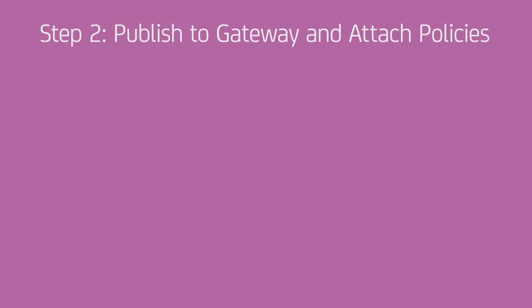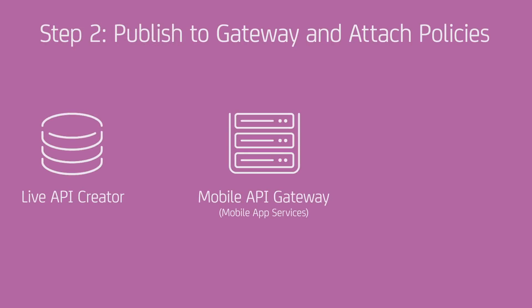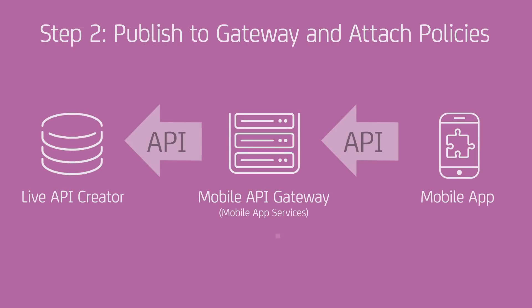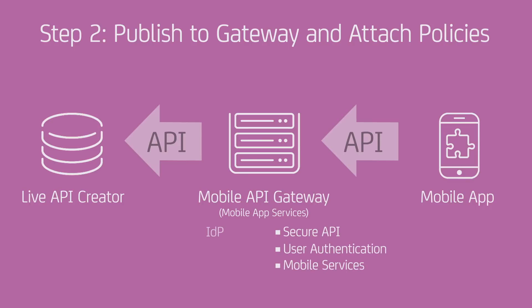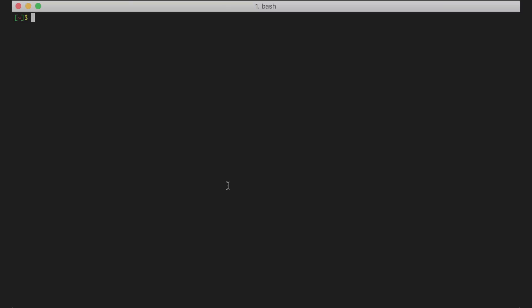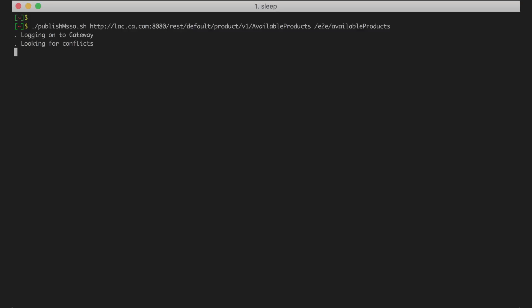In the second step, we publish the newly created API to the gateway responsible for securing the API traffic and authenticating users. This gateway implements the OAuth protocol, allowing users to authenticate to an internal IDP or a social login provider like Facebook. The policy templates are ready on the gateway. All I need to do is tell the gateway to add this API at the wanted address. We do this using a simple script, and we're done.